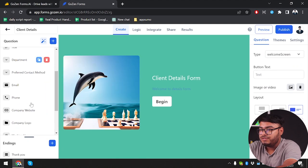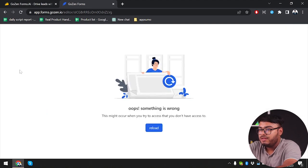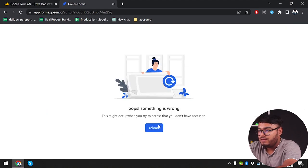So let's just create the form first. We have phone, email — I'm not sure what went wrong.